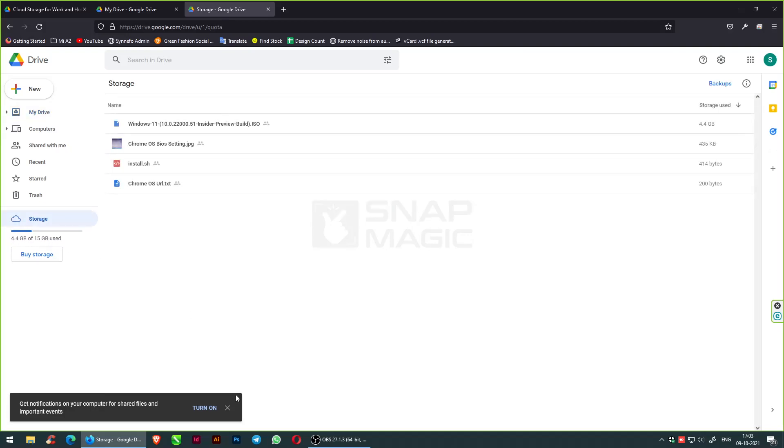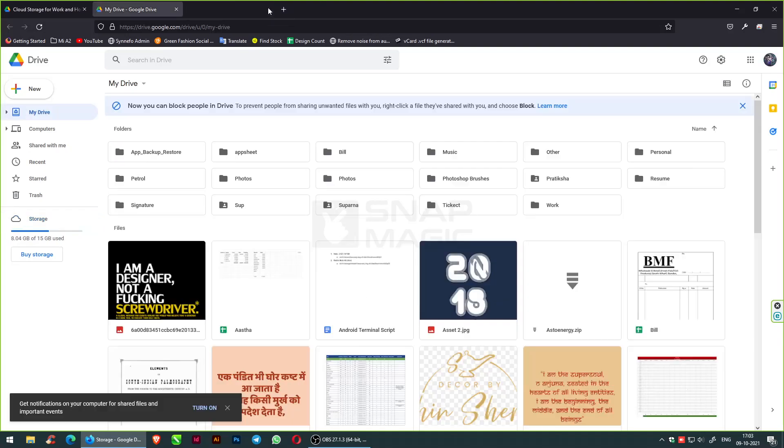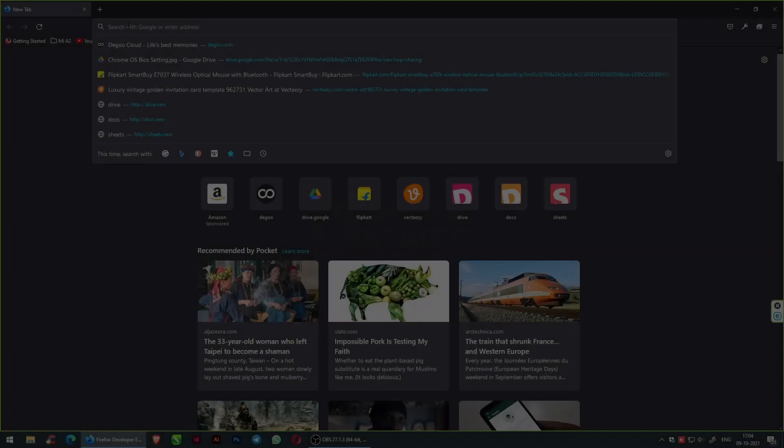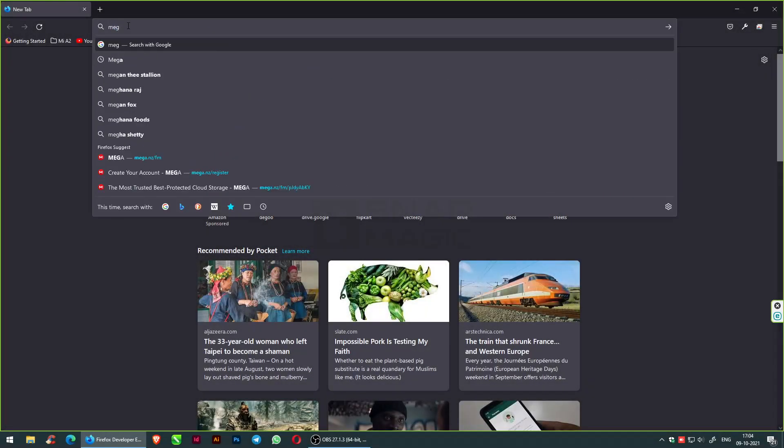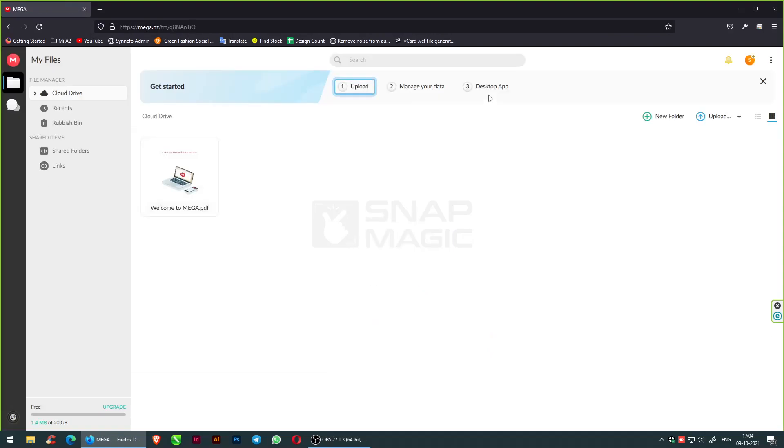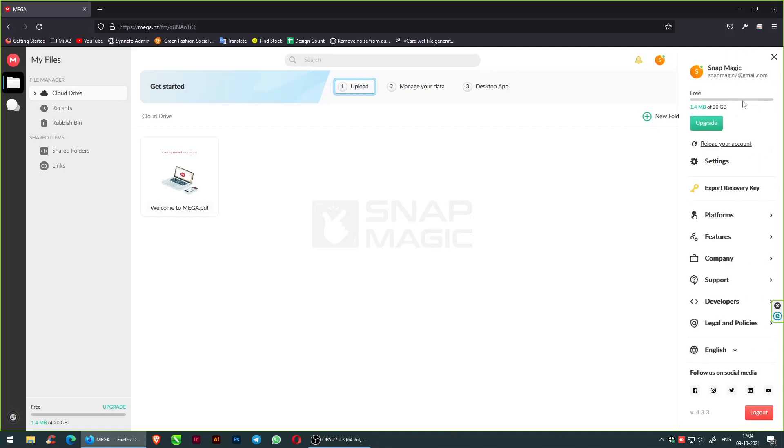The next free cloud storage space is Mega, which I personally recommend to my friends. It's a secure cloud storage with communication privacy by design which gives you up to 20 GB free storage. They used to give 50, now they've reduced to 20 GB free, which is reliable storage and fast transfer. You can also check the pricing by going to pricing options.